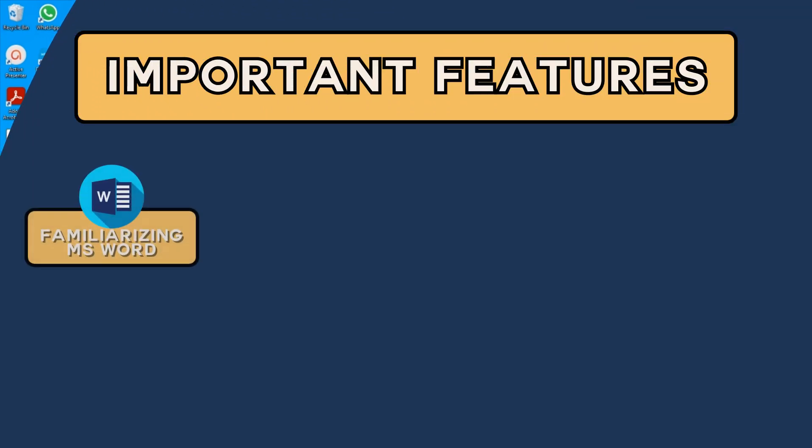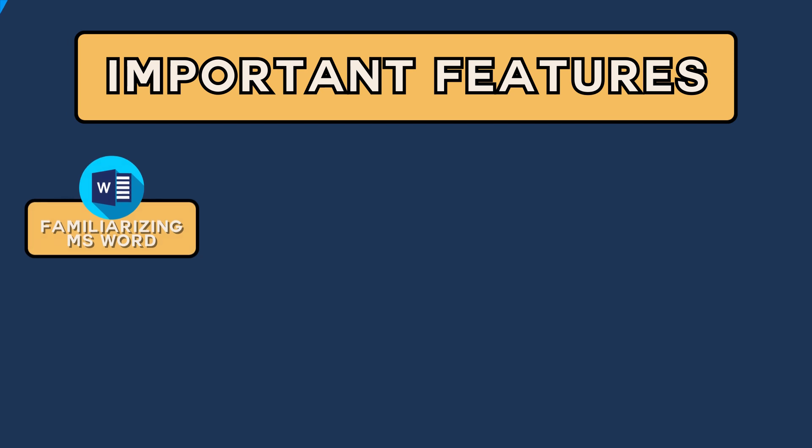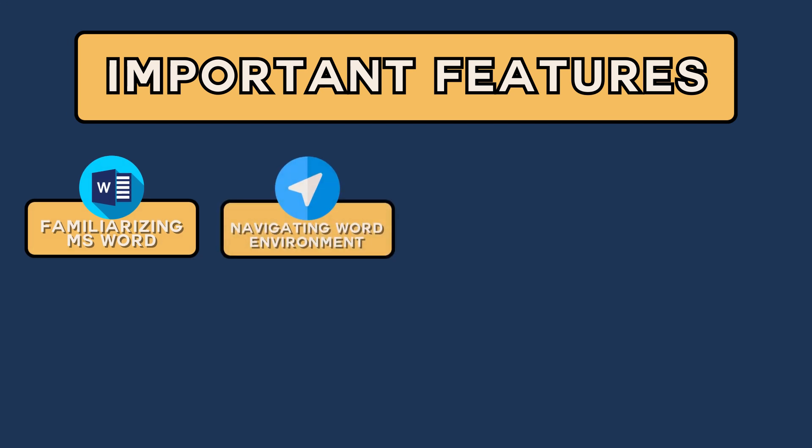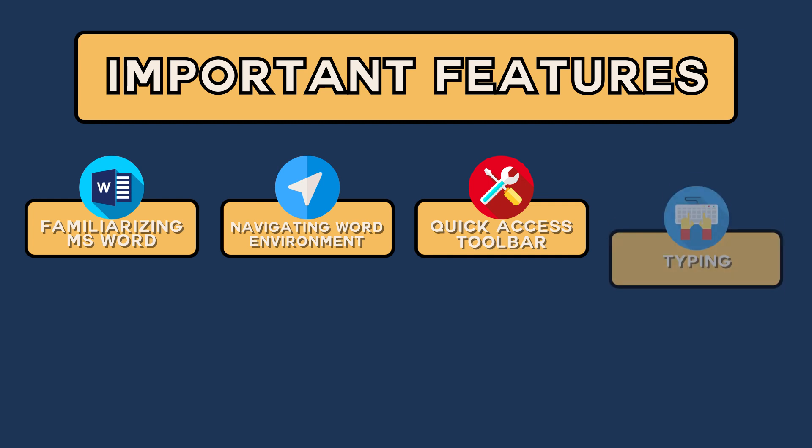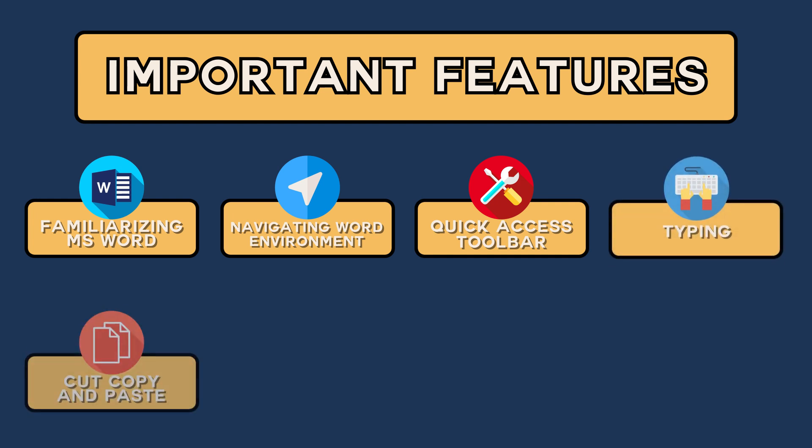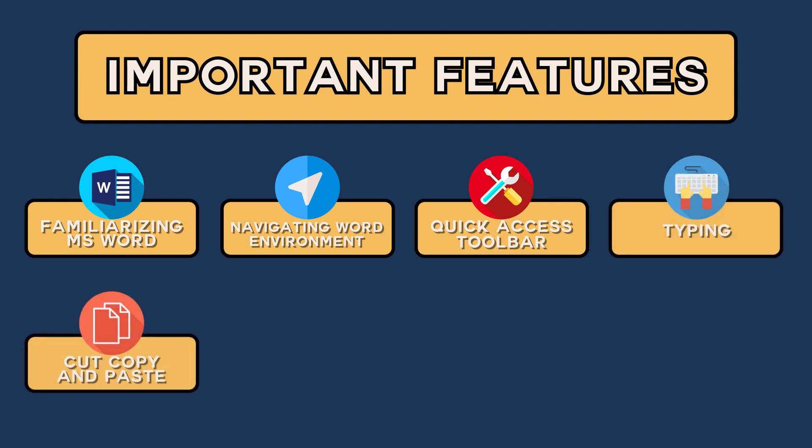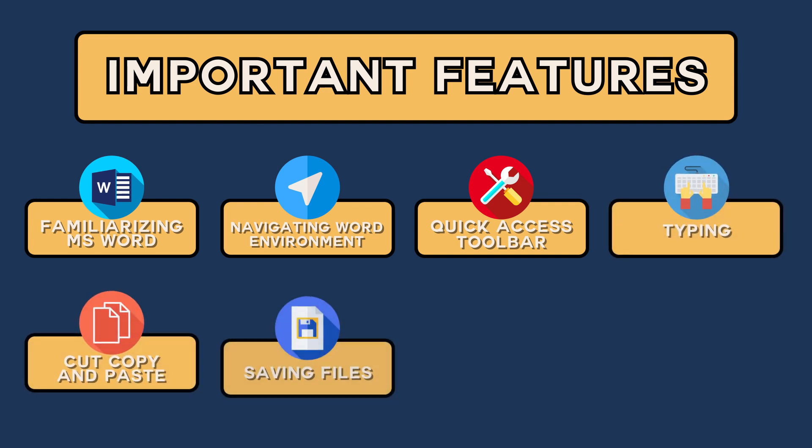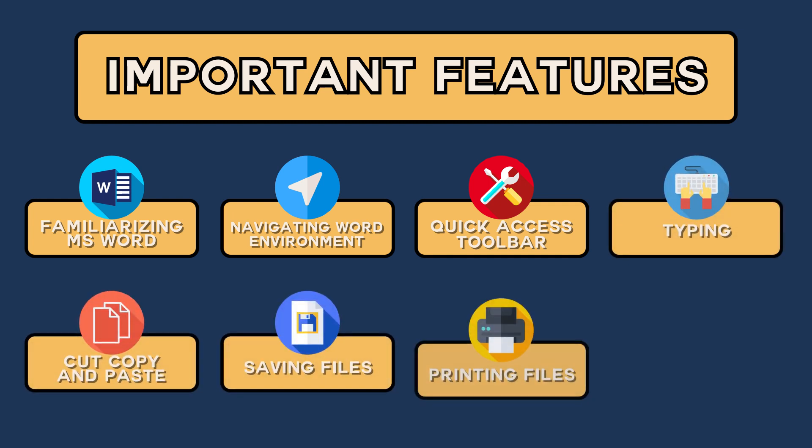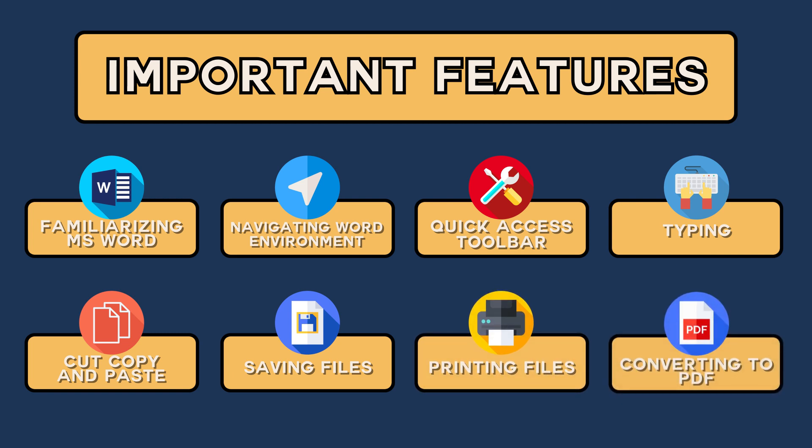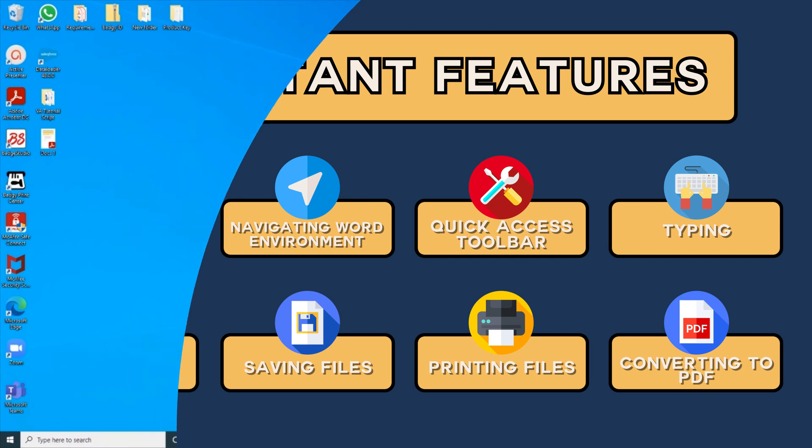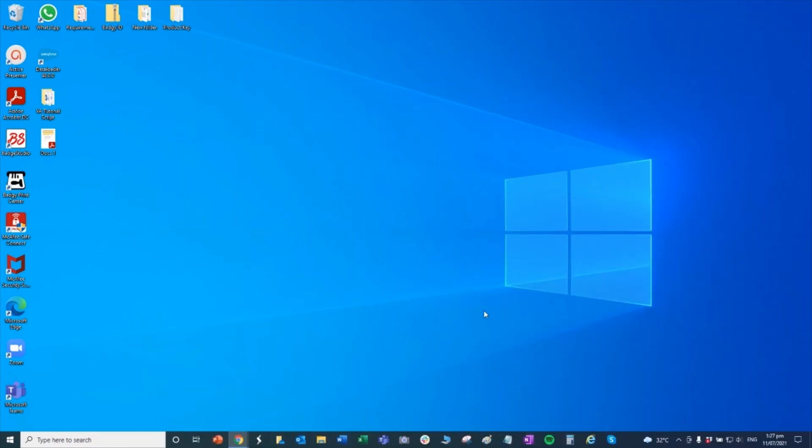So topics here include familiarizing yourself with Word, navigating Word environment, quick access toolbar, and of course we will do some activities such as typing, cut, copy, and paste, and then saving your file, printing, and I'll teach you how you can convert a Word into PDF files. So those are just some of the important knowledge that I believe you need to know to start your virtual assistant journey.